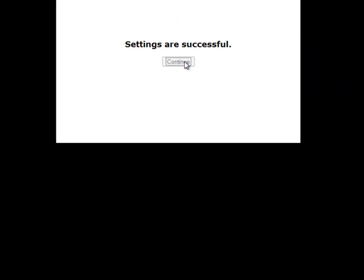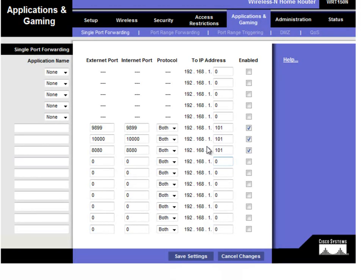And click continue here. And that should have been a success. So how can we test that this worked?